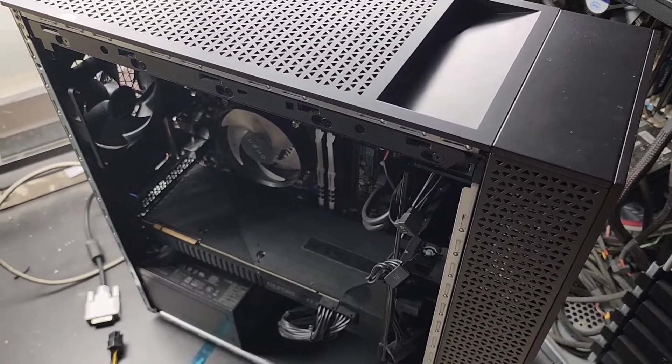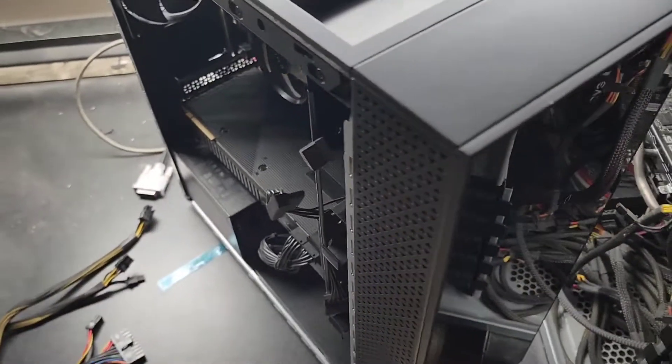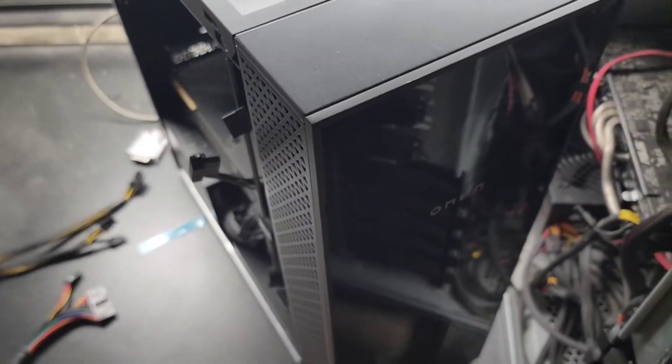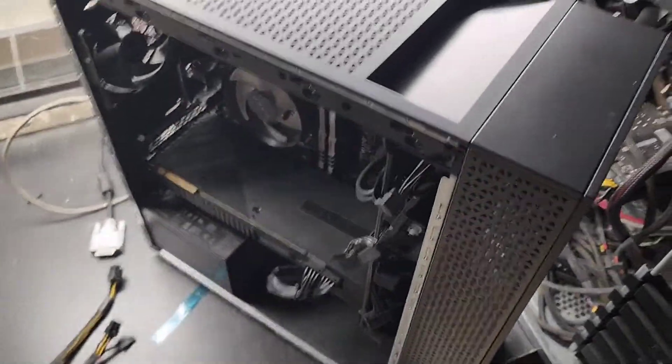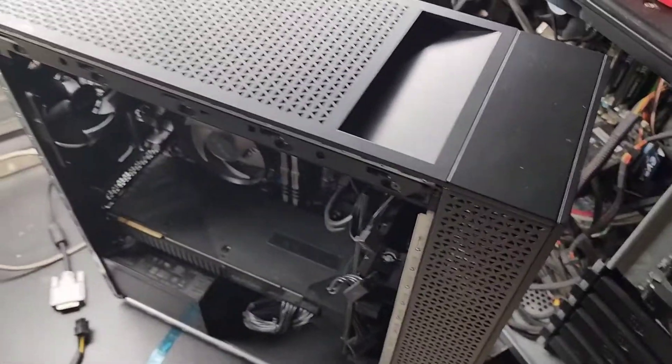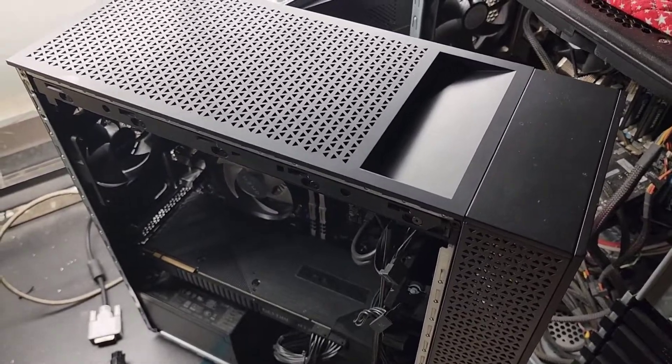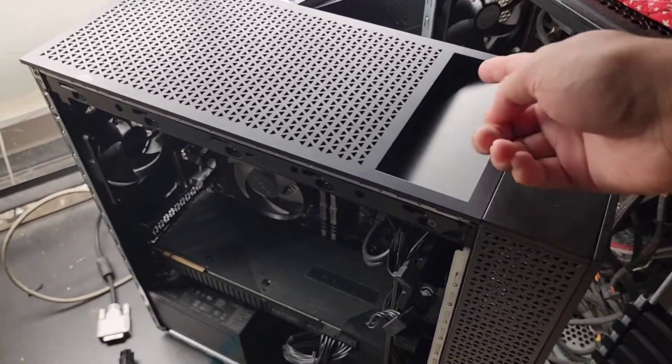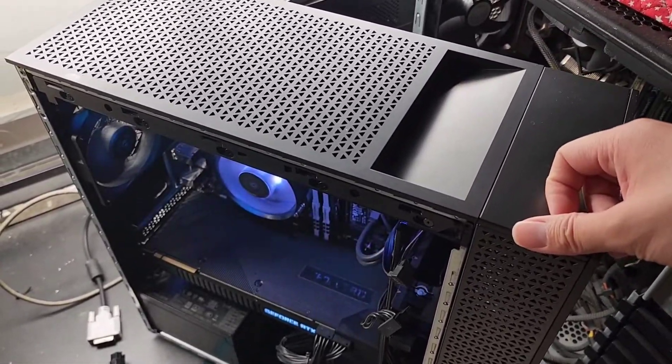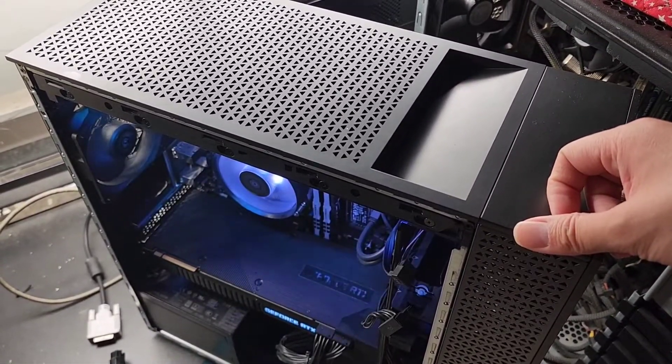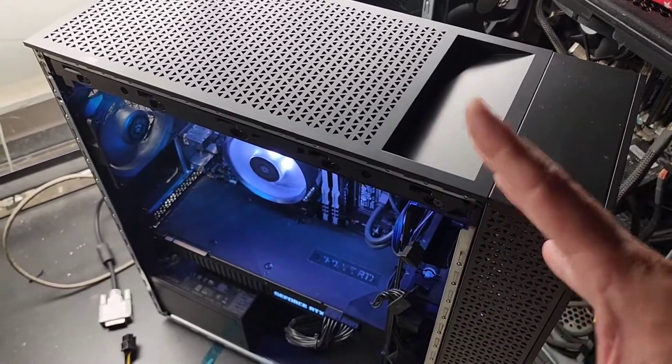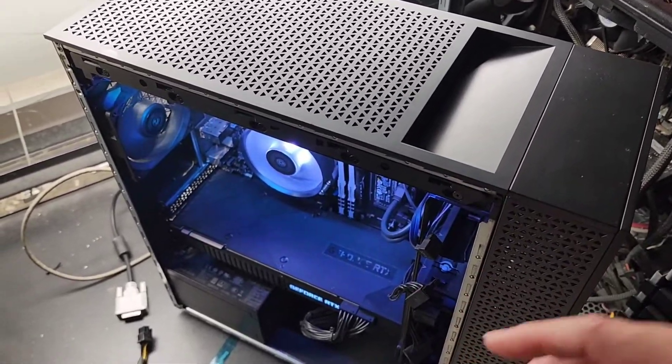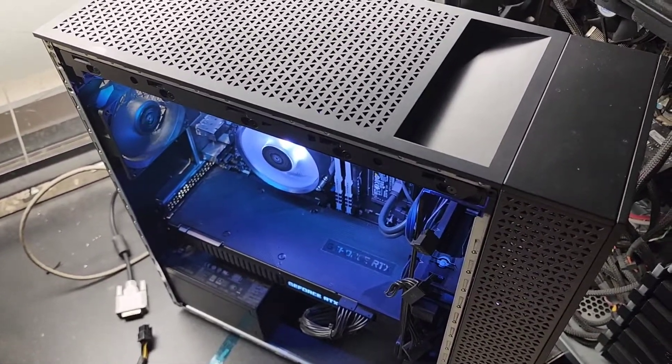So this HP Omen, though it doesn't have to be an HP Omen, it could be any computer, laptop, desktop. It updated to a bad video card driver and the way to fix that, we had to power it up. It would boot, it would do its thing, but nothing would come on the screen at all.